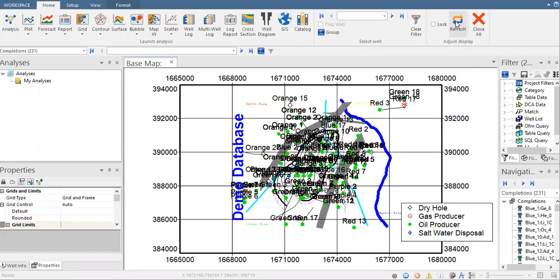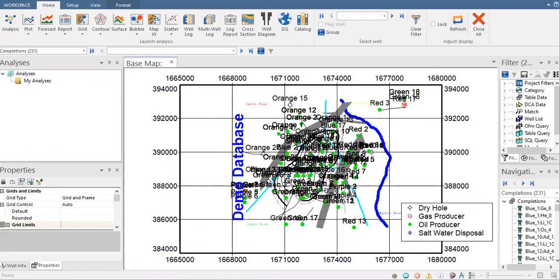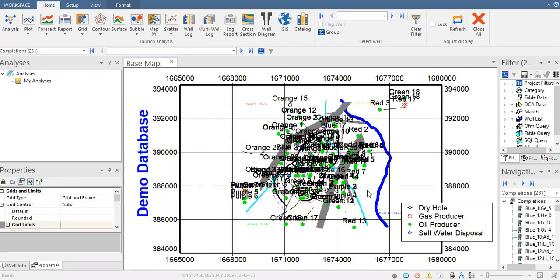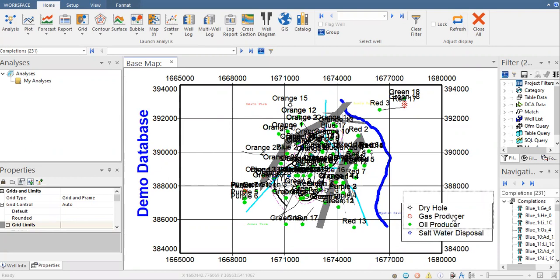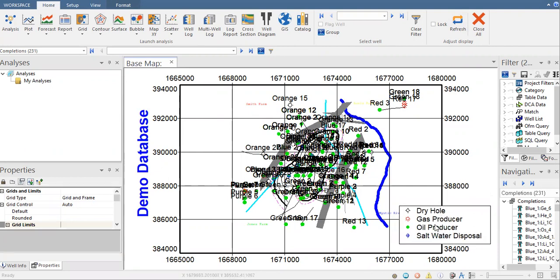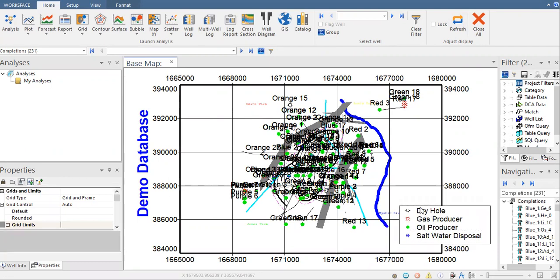We will use this demo database from OFM. You can see we have our base map here and we have our symbols here. You can see the symbol for dry hole, for the gas producer, oil producer, and salt water disposal.